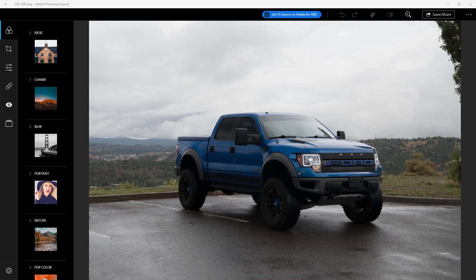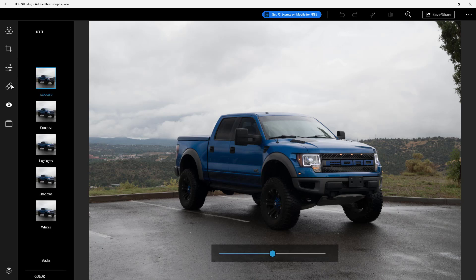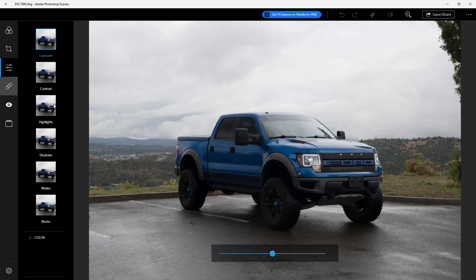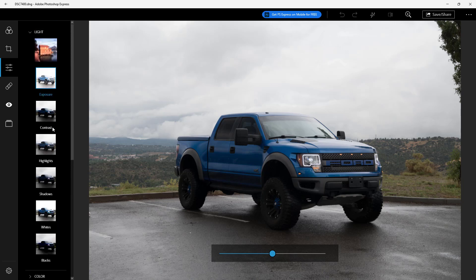Let's see how we can work around with light and color correction inside of Adobe Photoshop Express. I have an image with a certain lighting condition, and on the left hand side you can go to the correction section, where you'll find the light and color correction tools.